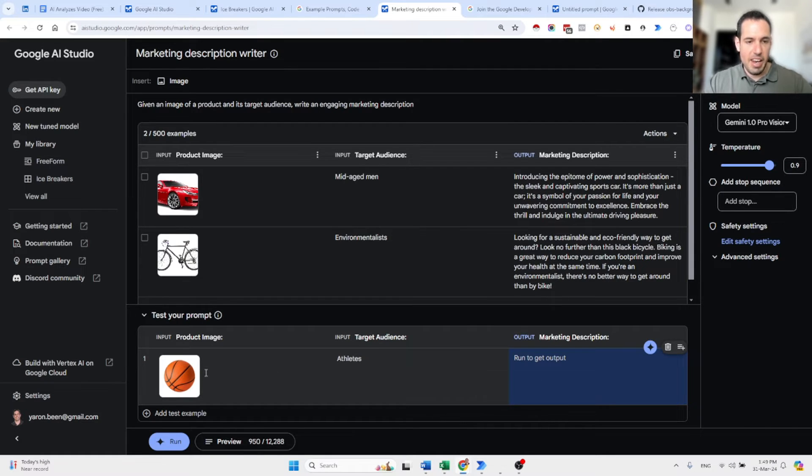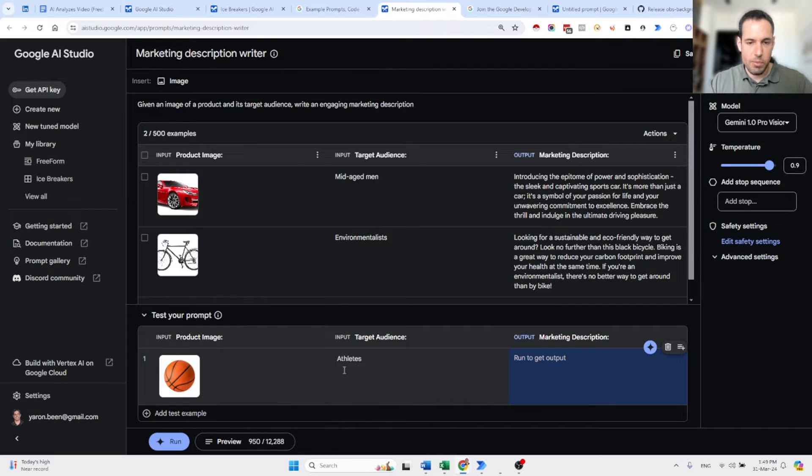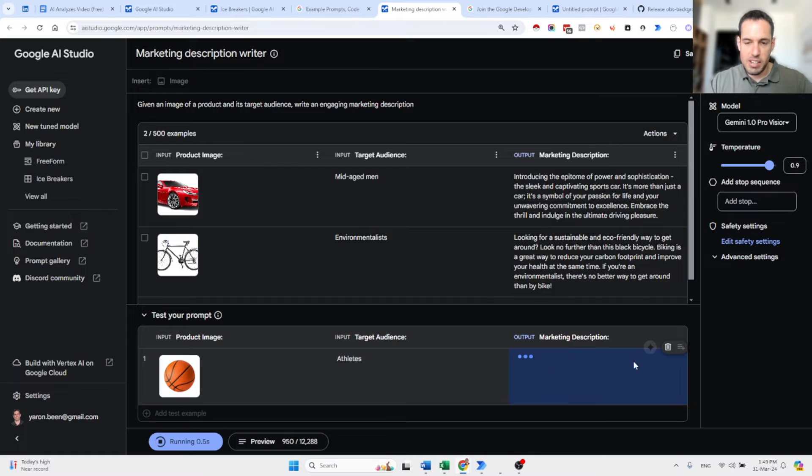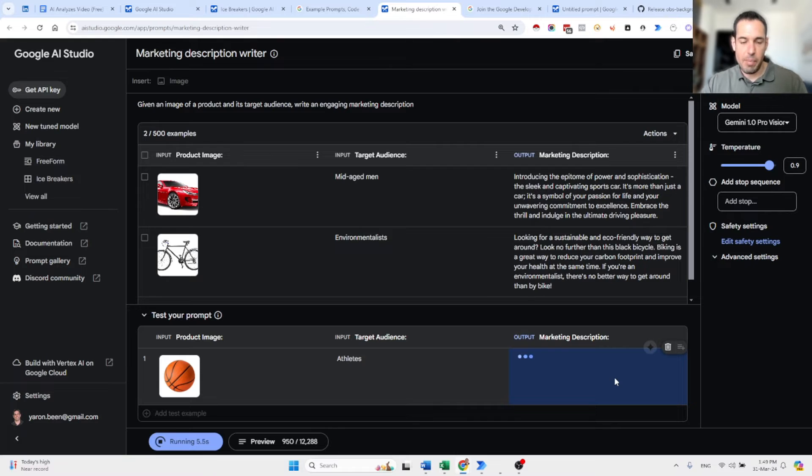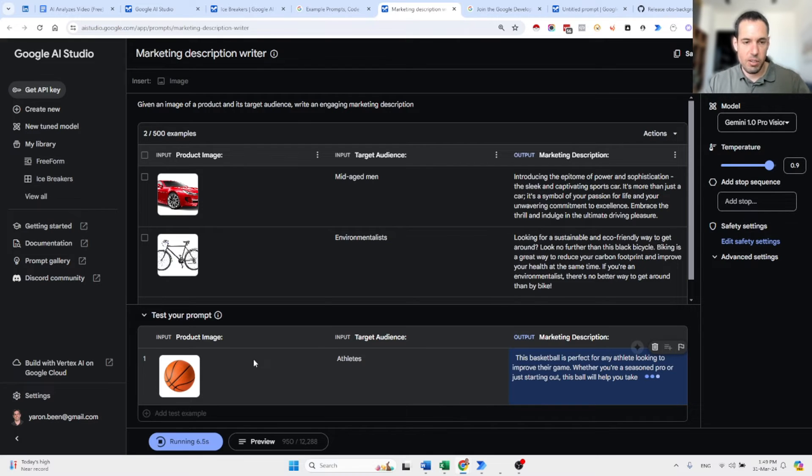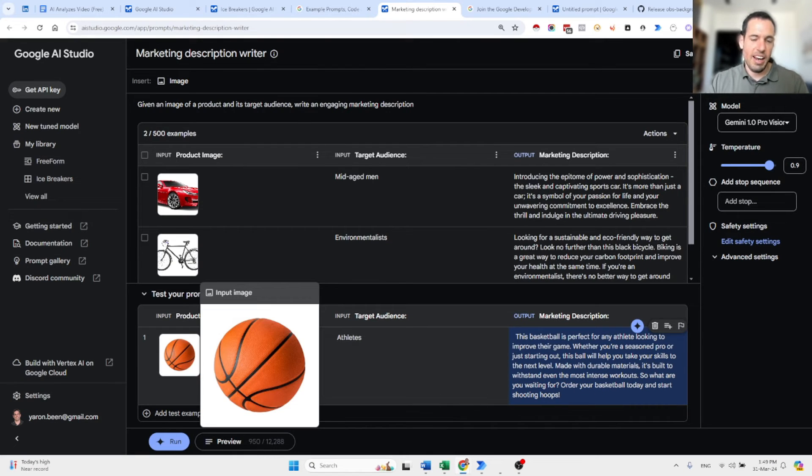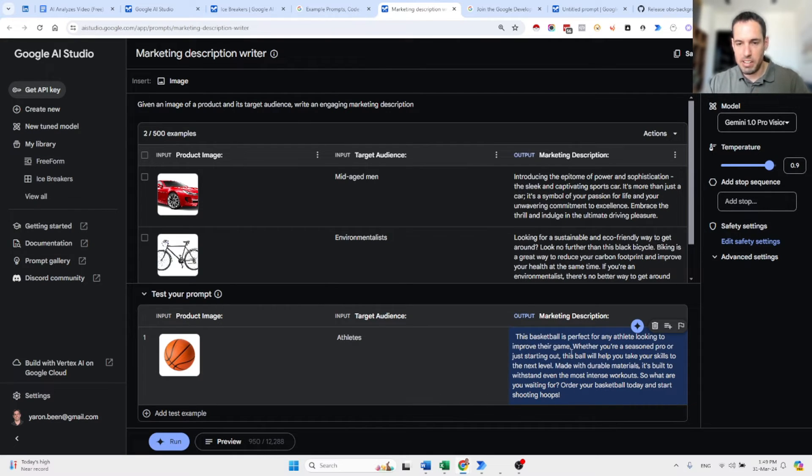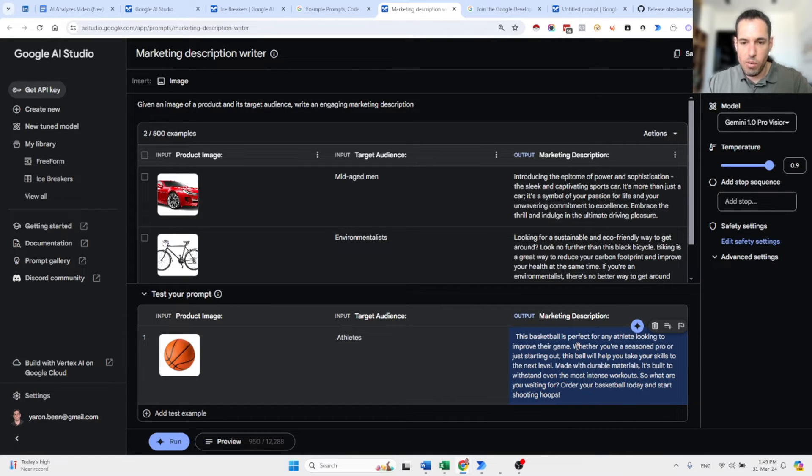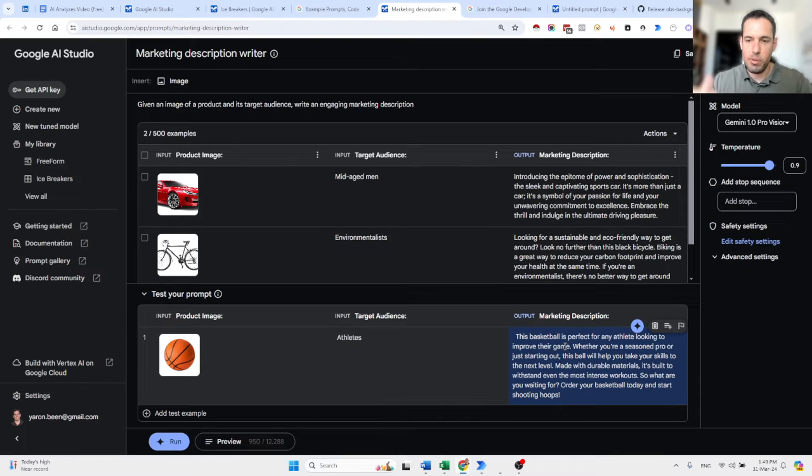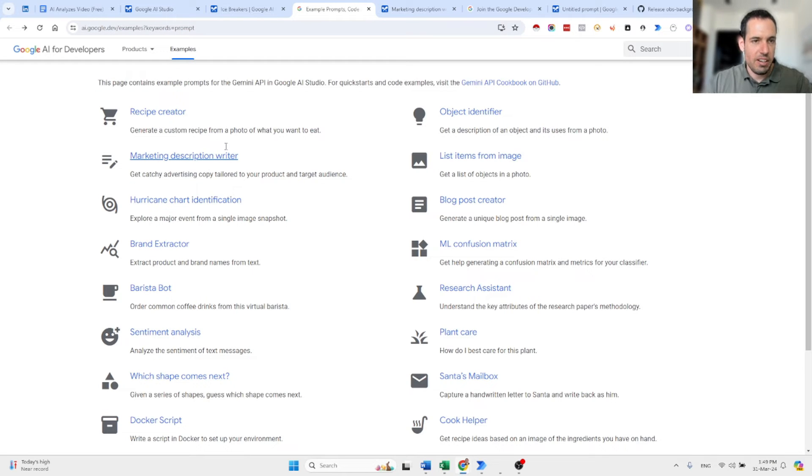And now, we can test this prompt with this basketball, targeting athletes. And we can just generate the response. And it's going to be a pitch targeting athletes, promoting a basketball. So, the model realizes that this is a basketball. So, this basketball is perfect for any athlete looking to improve their game. Whether you're a seasoned pro or just starting out, this ball will help you take your skills to the next level. So, this is very cool, the prompts gallery.